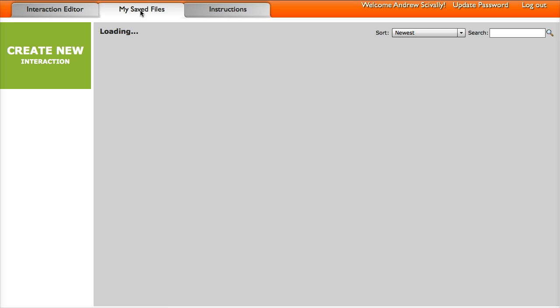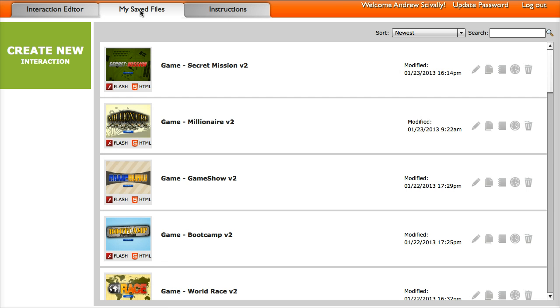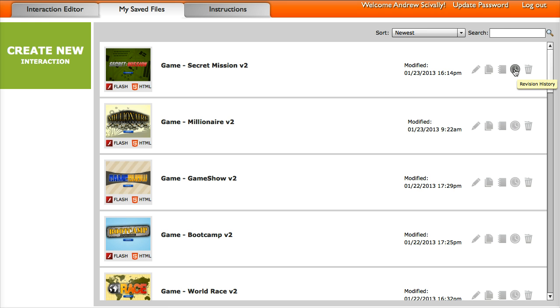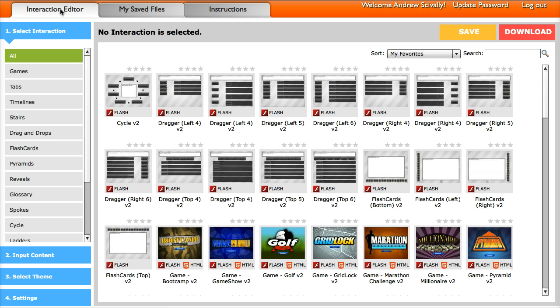And on the My Saved Files tab, you'll see all the interactions and games that you've saved. And from here, you can go back in and edit those or copy them. You can create notes or look at a revision history or just delete those files. So to create your first interaction, go up here to Interaction Editor.